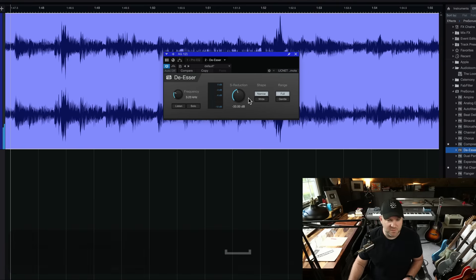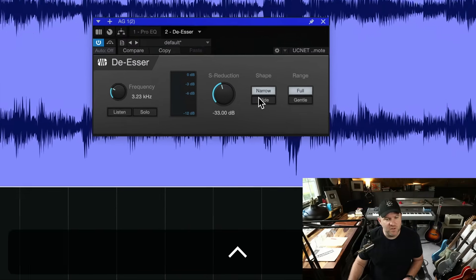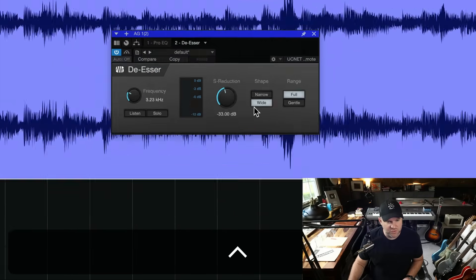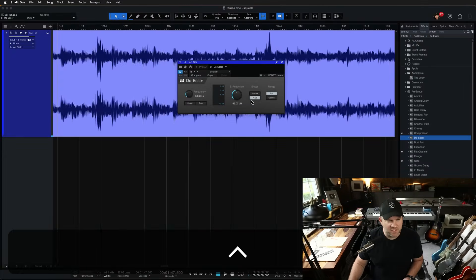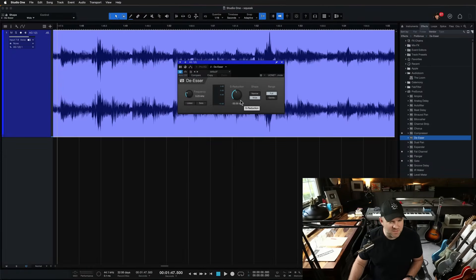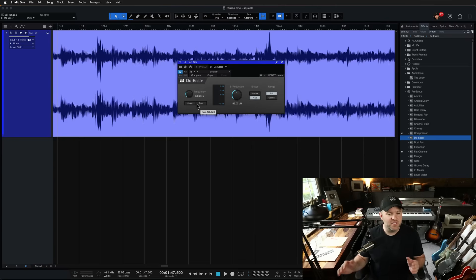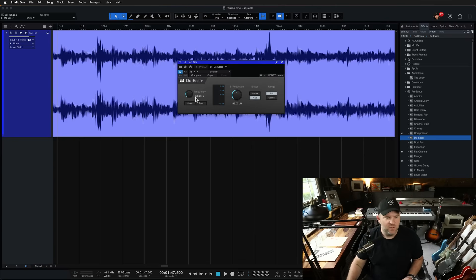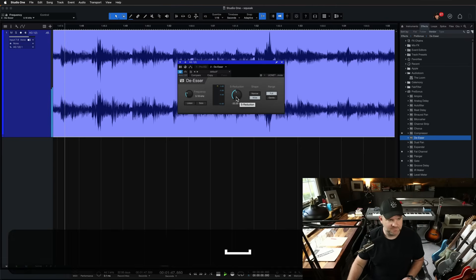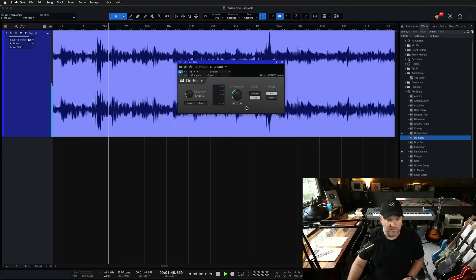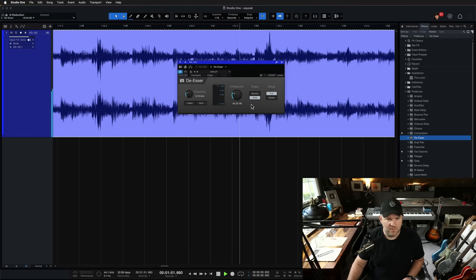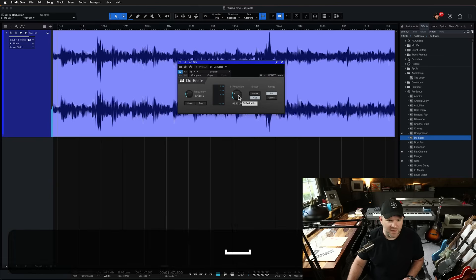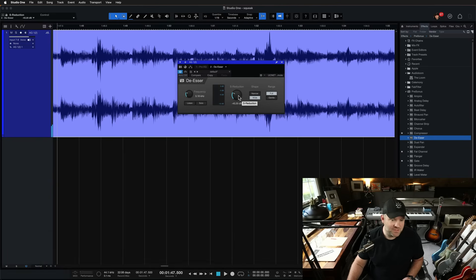It actually works pretty well. And if we go with the wider approach, it's probably going to cut more frequencies, is my guess, which might be appropriate here. Because typically a de-esser, you're working at like 6k and above. We're a lot lower here. Let's see. Yeah, okay. I think that actually can work.